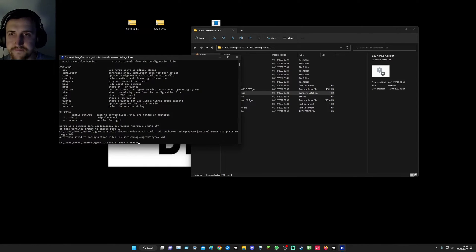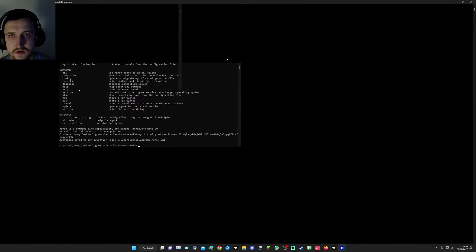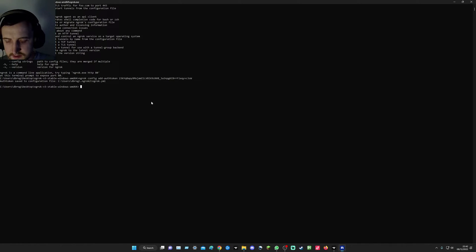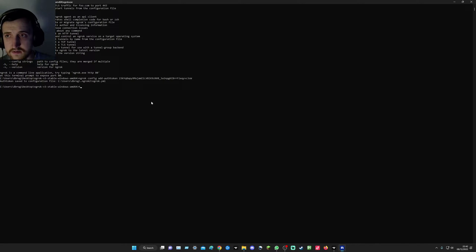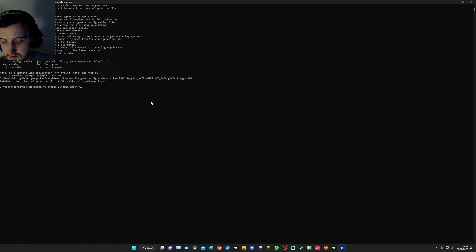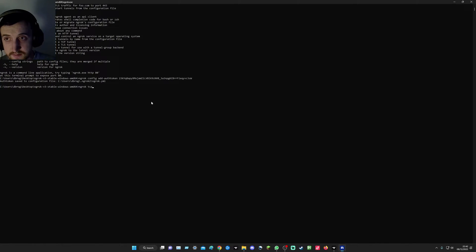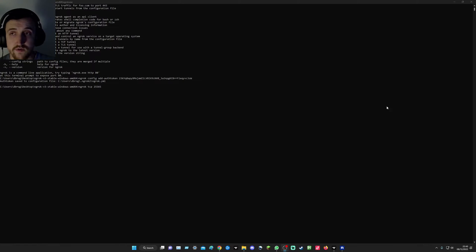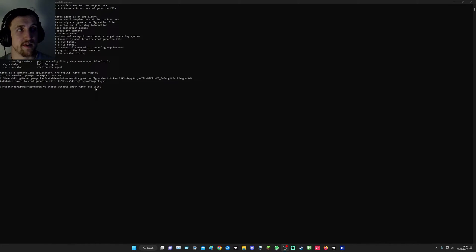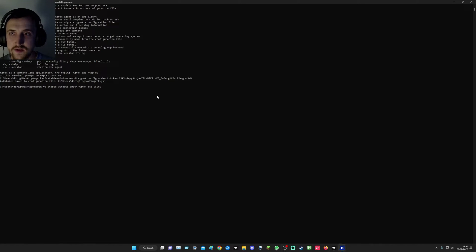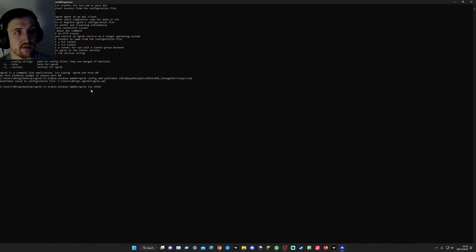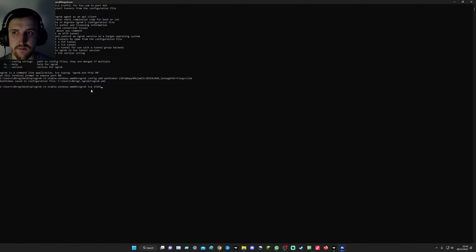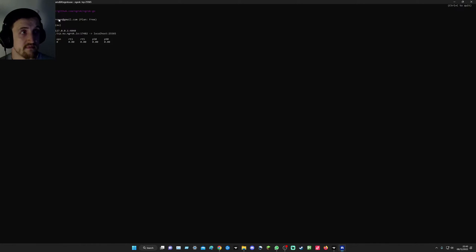So in here we're going to type in ngrok space tcp 25565. That's my button to stop recording anyway. 25565. In the old version you used to have to put EU in your area, but we don't need to do that anymore. Type that in, press enter. There you go. This is your forwarding thing.